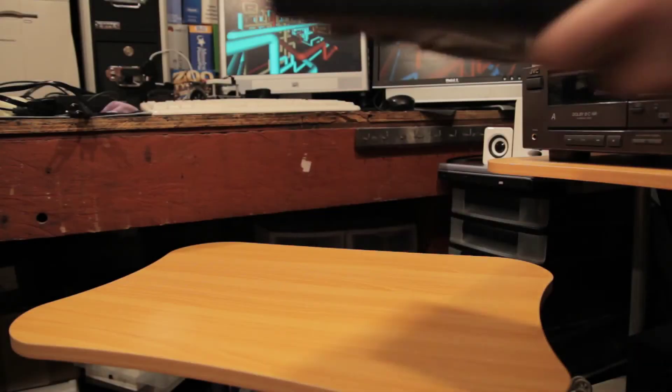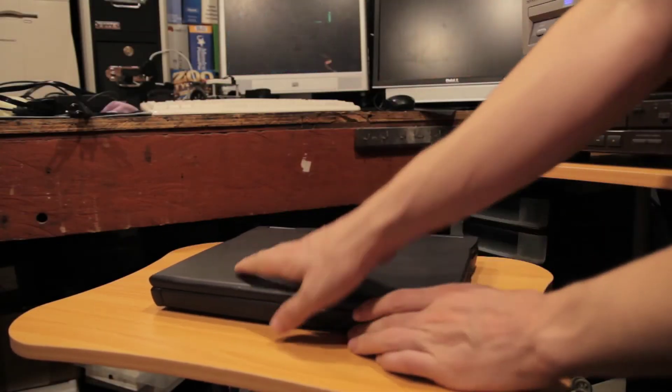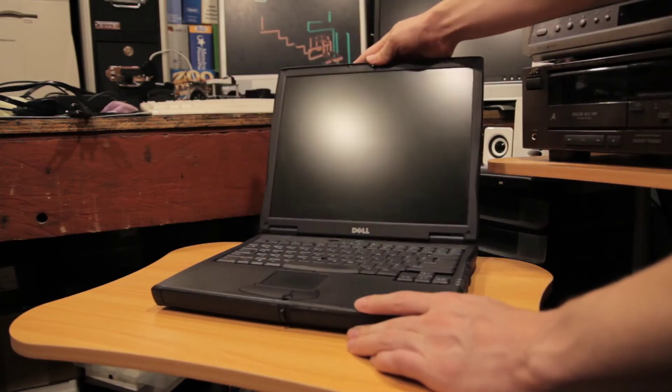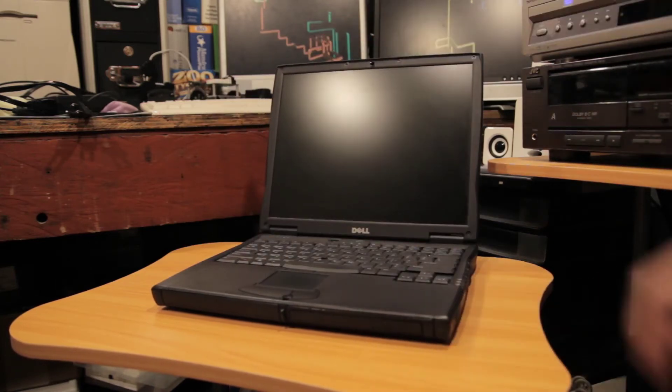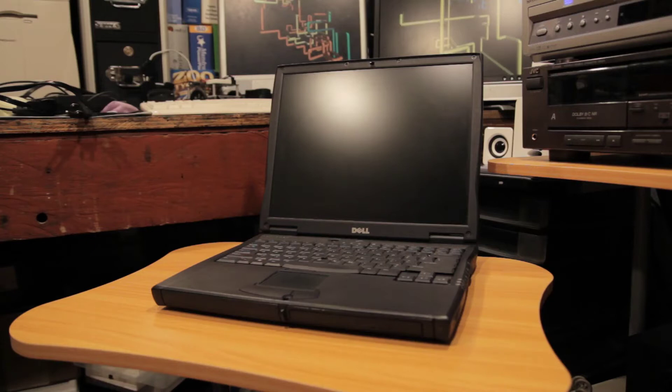Hey guys and welcome back to another tech show video. Today I'm going to be trying to install Windows 7 on this old Dell Latitude C610 I recently bought used for $10.